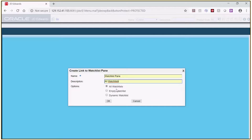The name is only visible in the page composer, and the description shows up at the top of the composed page. I'll point this out later.